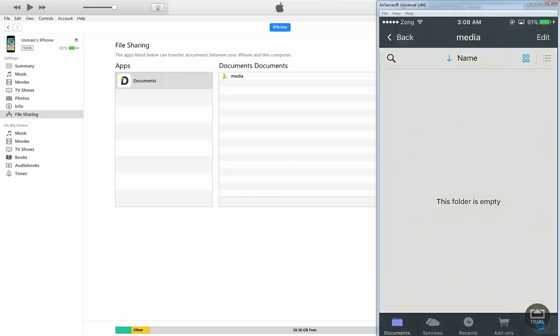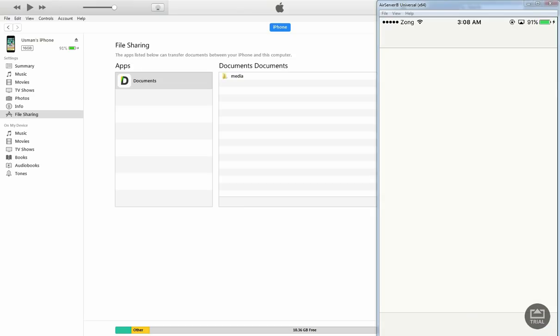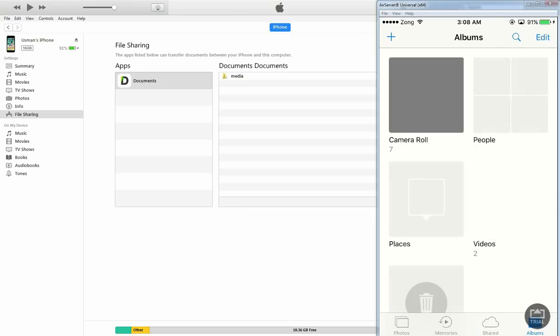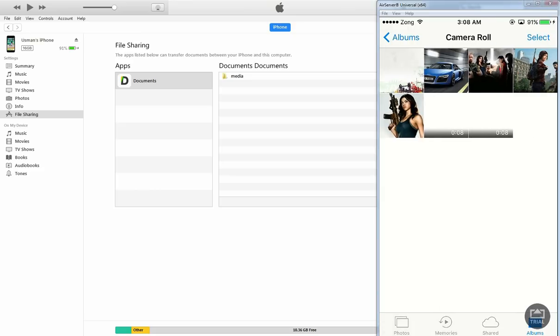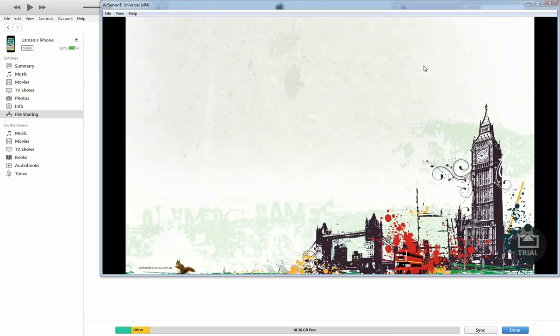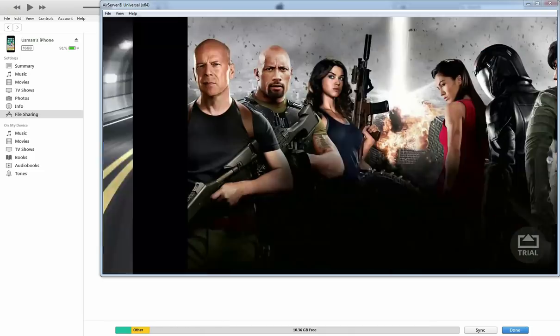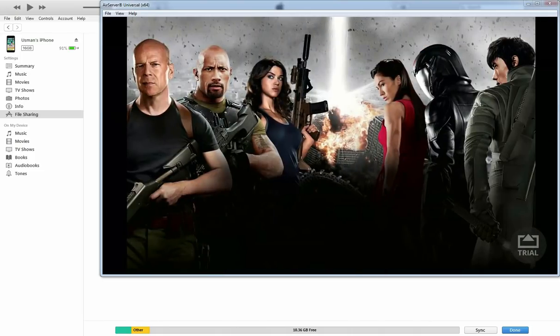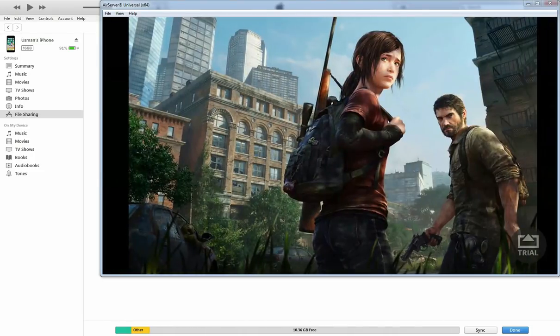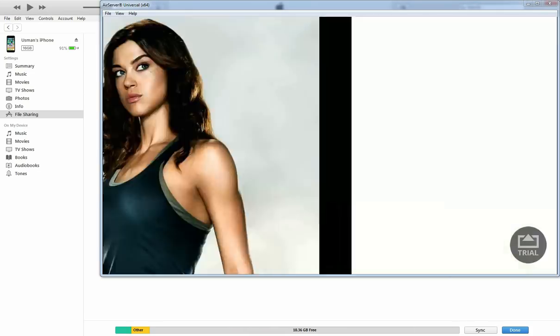So everything is done now using this easy and fast method. You can transfer, import and export the media files between computer and your iPhone, iPad or iPod touch. So thank you so much for watching this video, if this worked for you do like this video and don't forget to subscribe my channel.